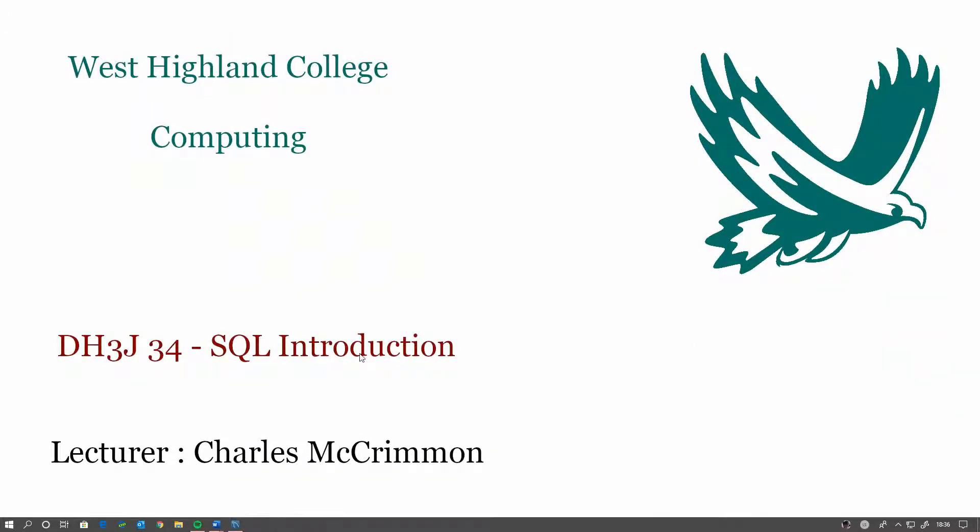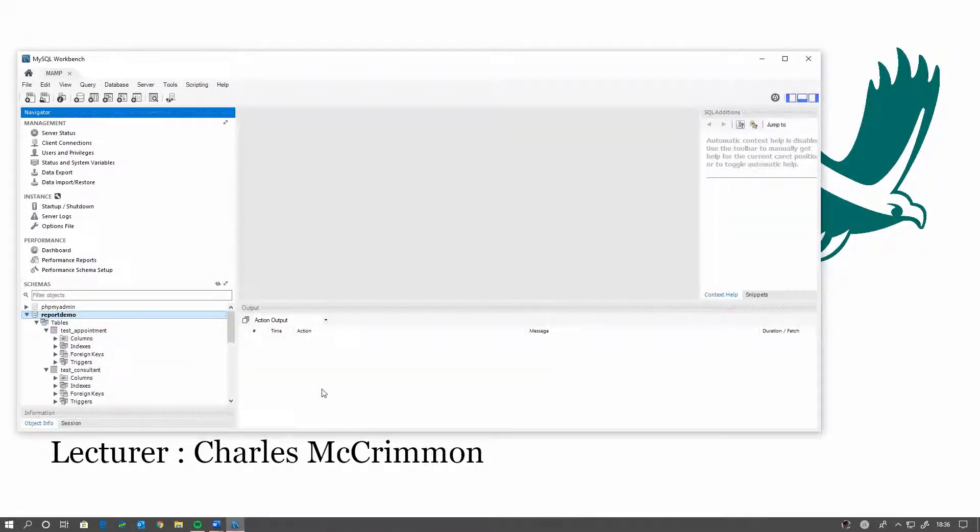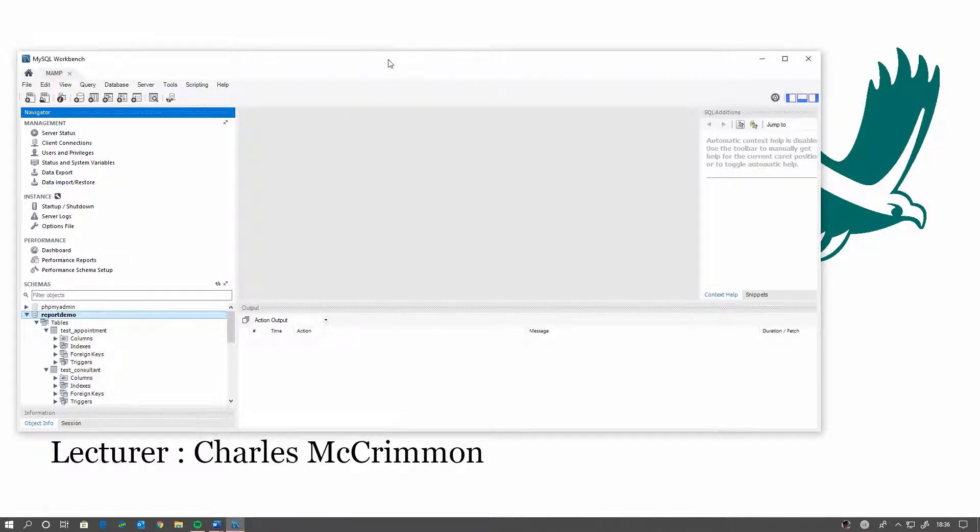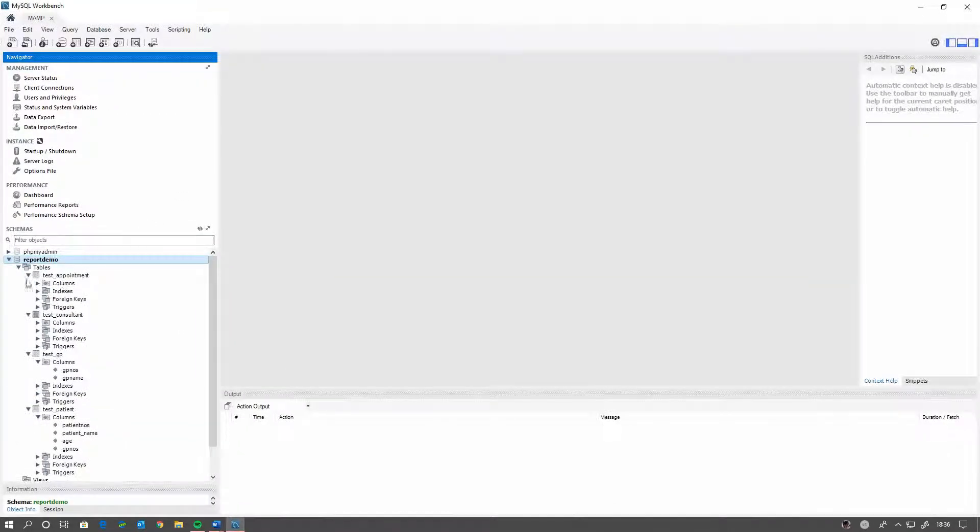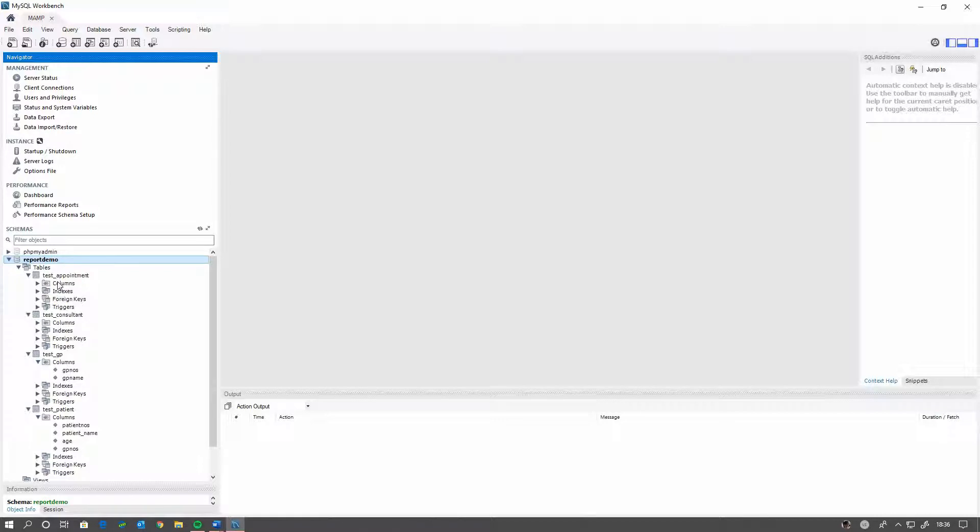Okay, so today we're going to create a report using LibreOffice Base via MySQL table. I've already created the database structure. It's right here, it's a GP system.